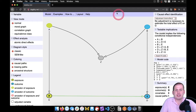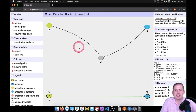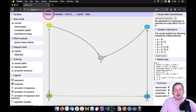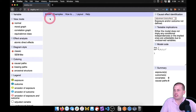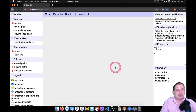It will give you a default DAG that's already there. You typically want to just get rid of that. You can do so by going to Model, then New Model, and then it should clear everything and you'll have an empty canvas.